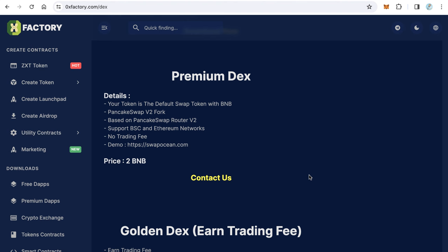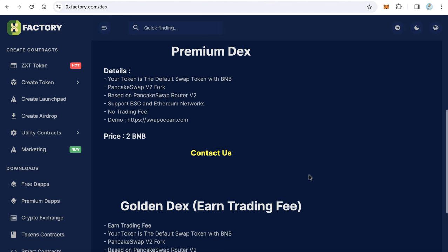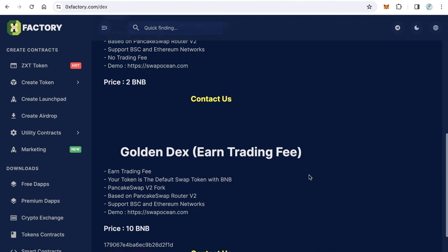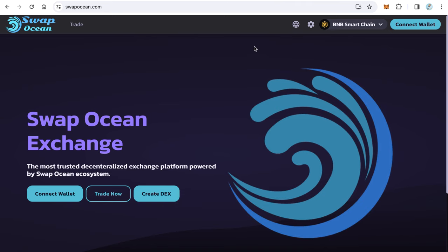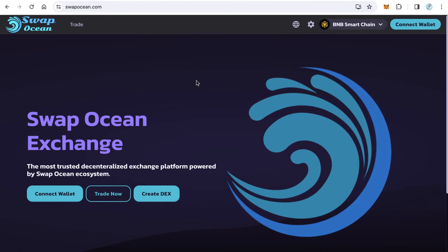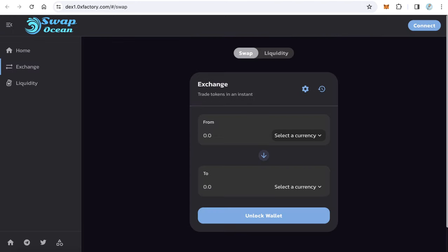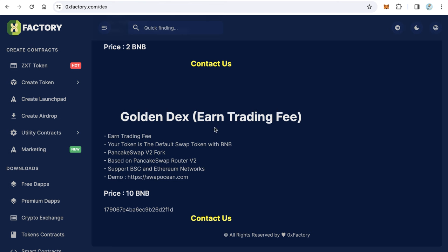If you need something more professional you can get Golden DEX. Actually Golden DEX is the same like that, it's the same like swapocean.com as an interface, but the only different thing is you get the trading fee.